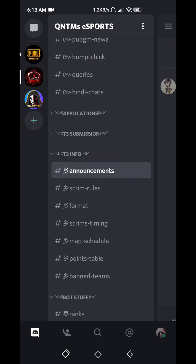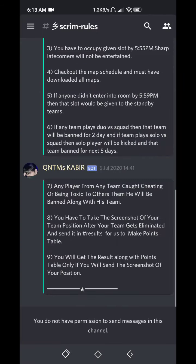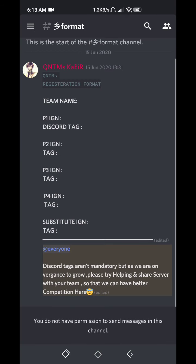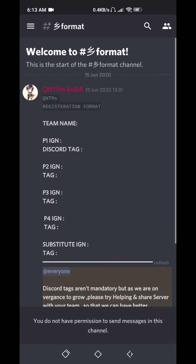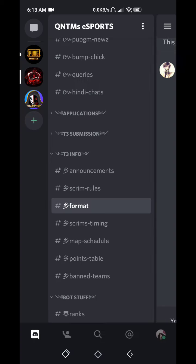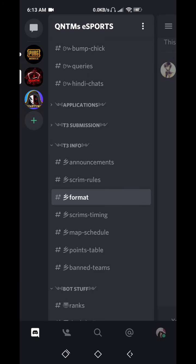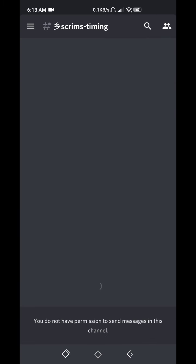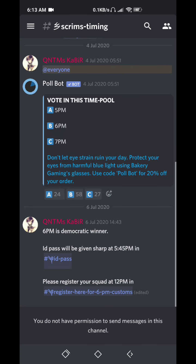And these are announcements related to scrims. These are scrims rule. This is format, how you paste. See the team name first. You need to send your team name, then first player IGN, then his Discord tag, then second player, then his Discord tag, then third player in-game name, then like this in registration channel. I have shown register at 6 p.m., that channel. You can see scrims timing here. Register at 12 p.m. in register for 6 p.m. channel, then you get ID pass if your tags or anything proper.